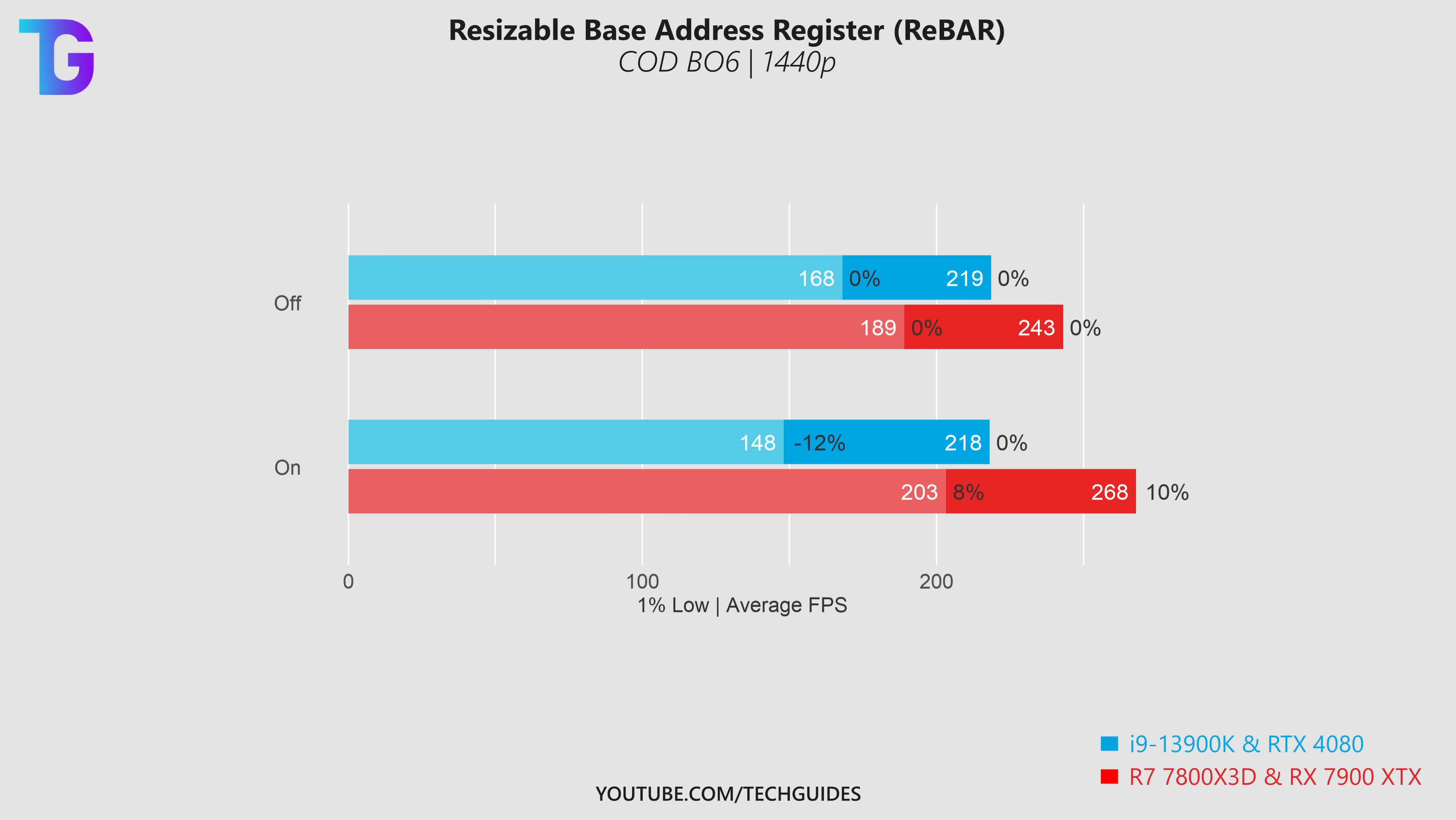More crucially we are significantly losing on the 1% lows, meaning we're introducing a lot of stuttering. So if you're on this kind of system my clear recommendation would be to not force rebar in Black Ops 6.